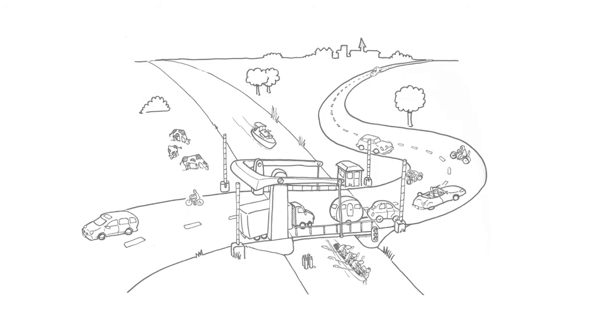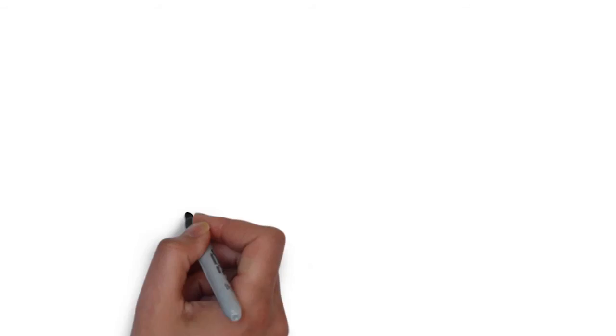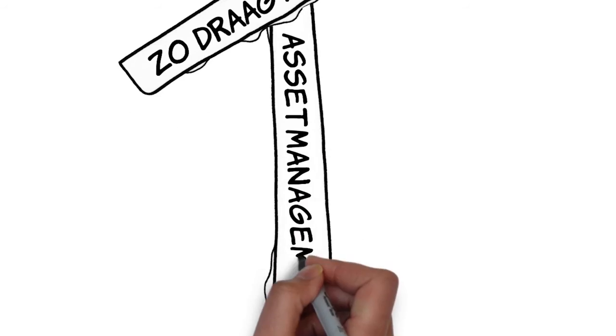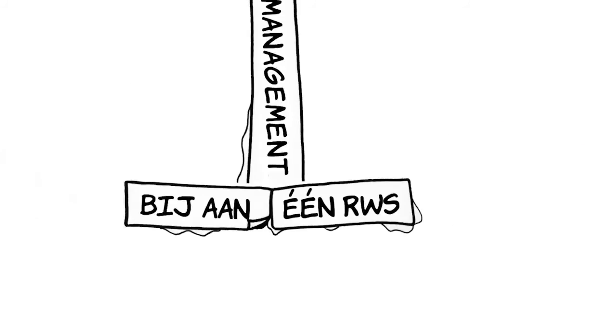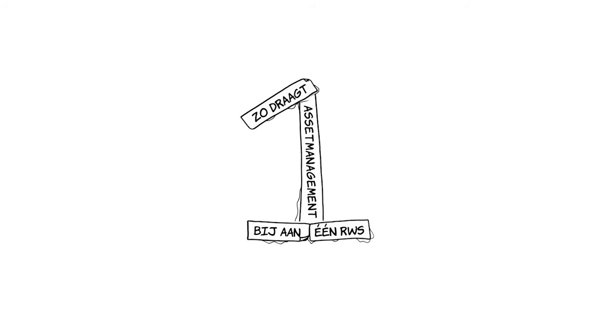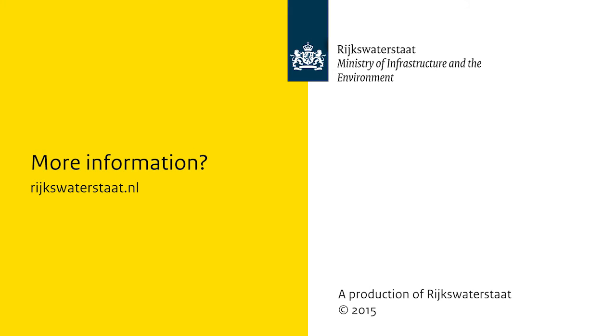This is how asset management contributes to the accessibility of networks in Reichswartestadt. If you would like to find out more, please visit reichswartestadt.nl